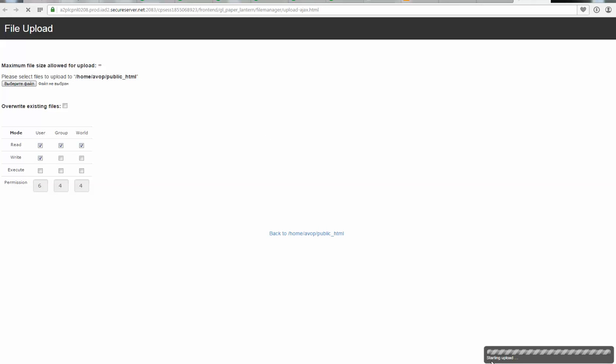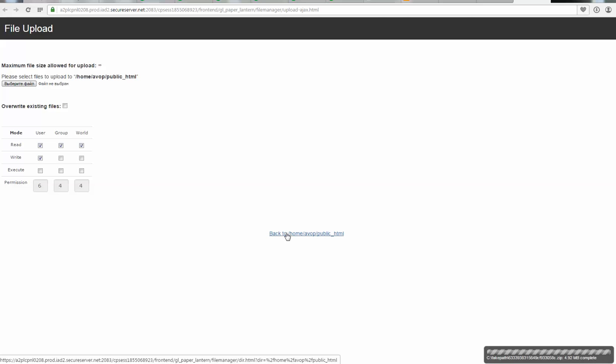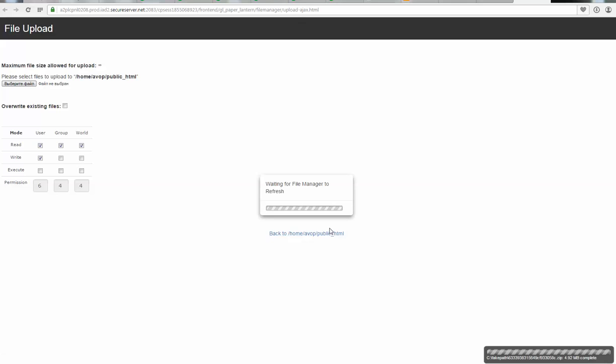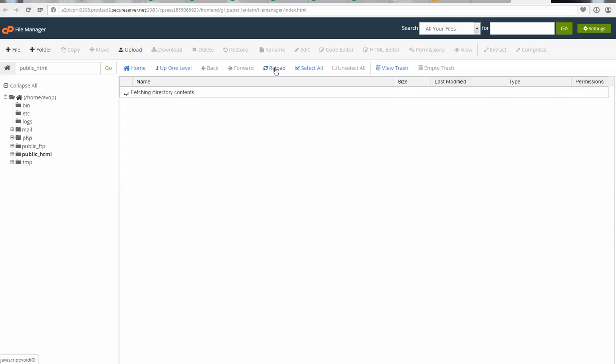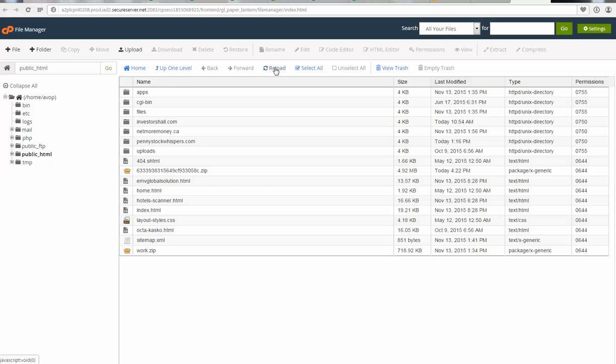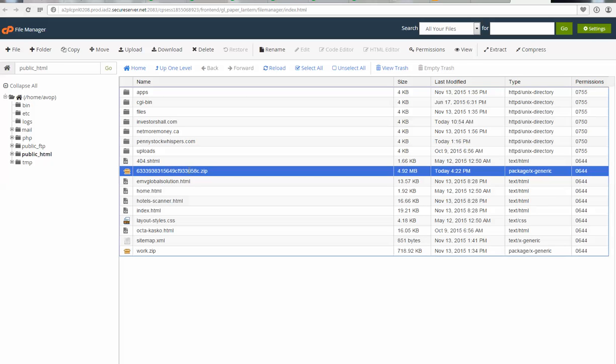As you can see, now it's uploading to cPanel all your source files. When it's done, simply click back to home and click reload to refresh all files. Here is your zip folder with all source files.